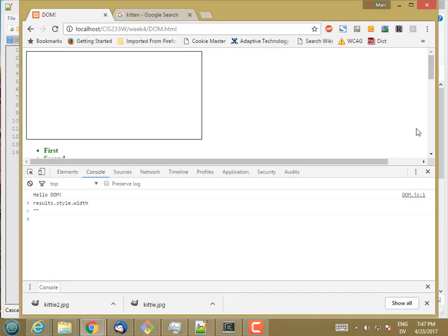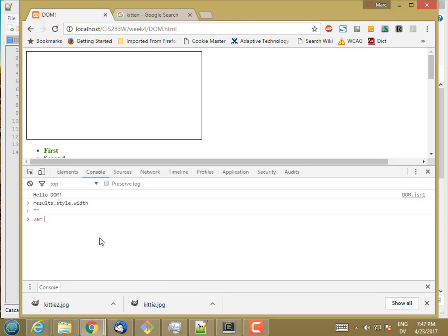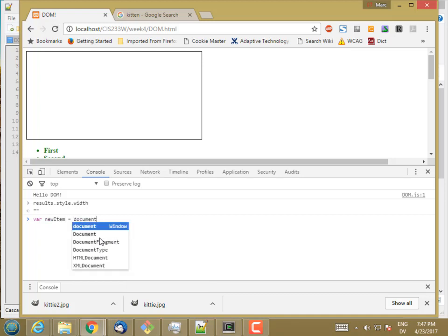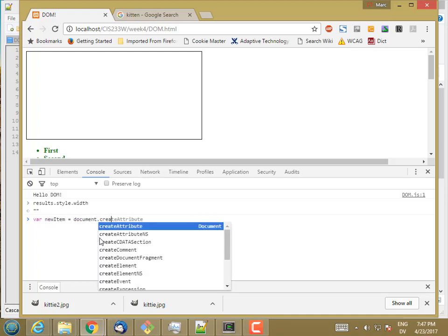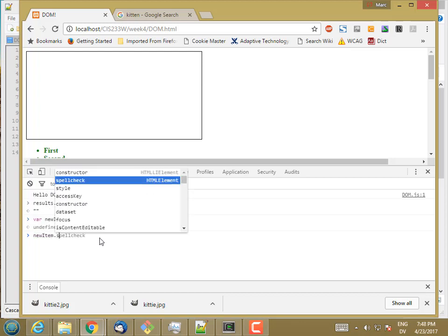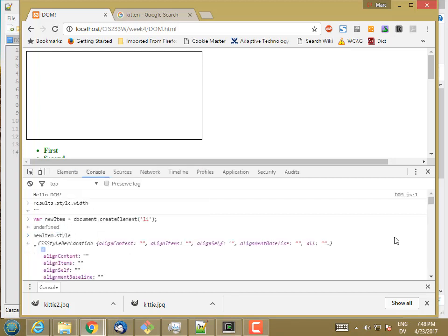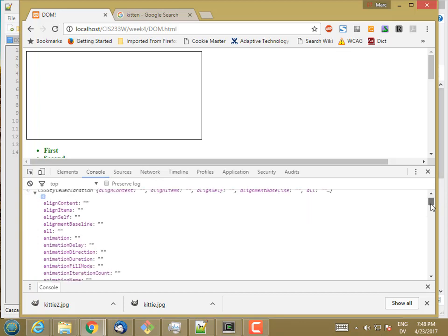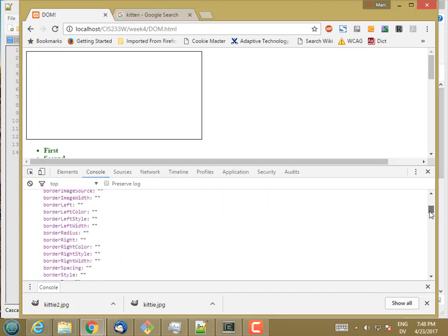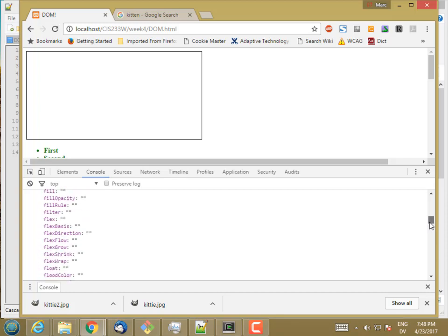So by default, I get basically just a generic HTML item. So var new item is equal to document create element, and let's say we'll make this an li. So if I look at new item.style, these are the default properties that any li is going to get when I create any li. And most of them are empty, as you see.